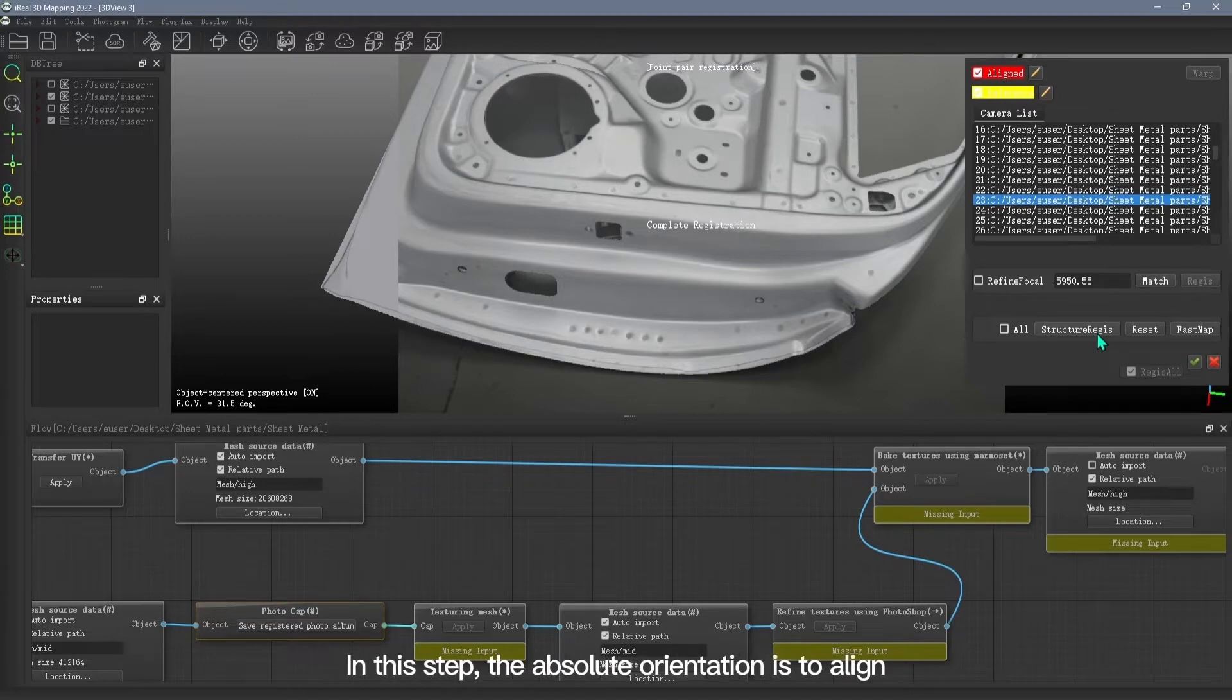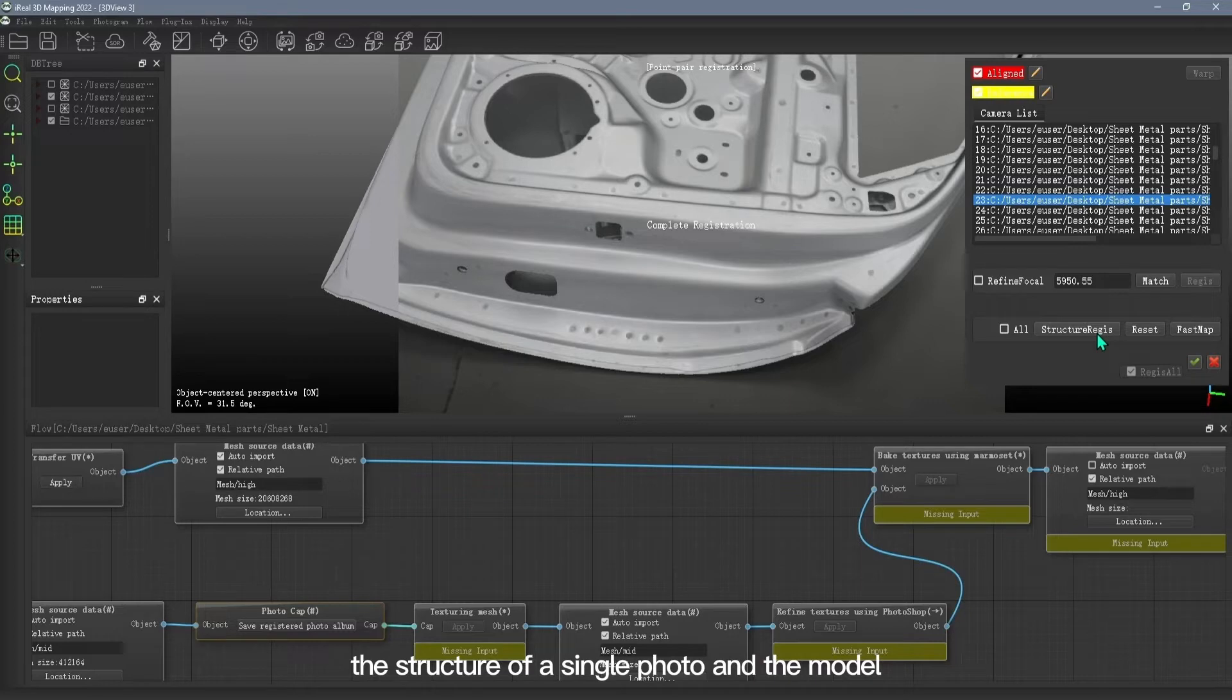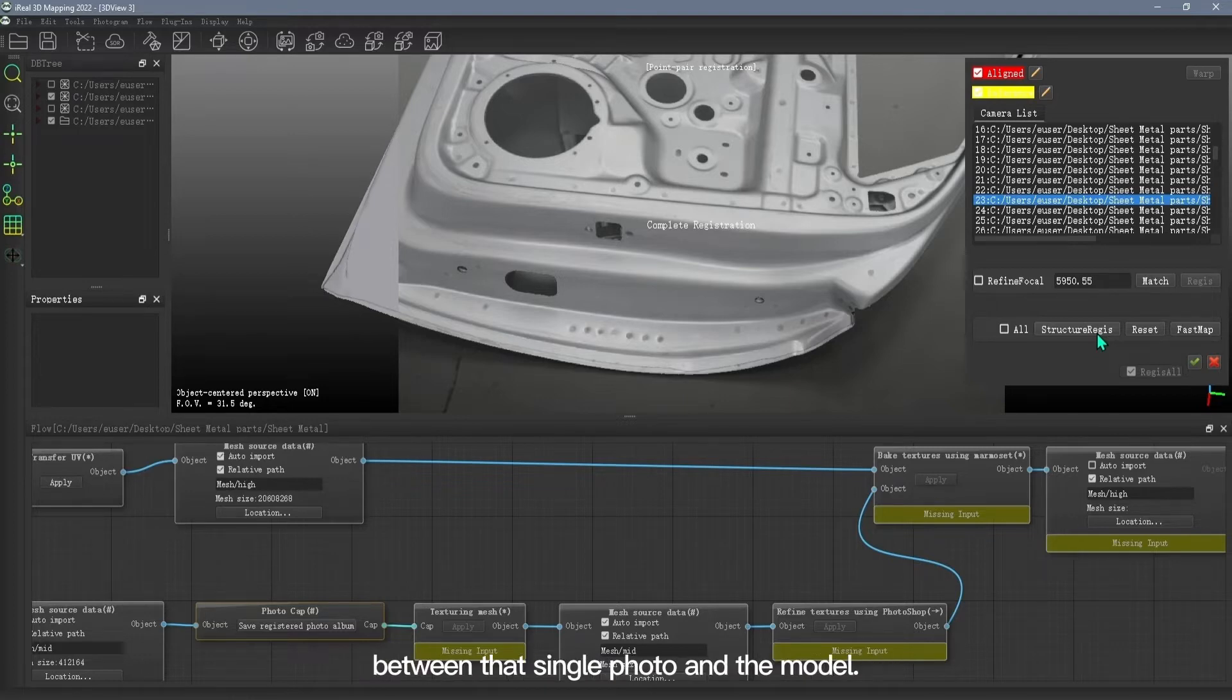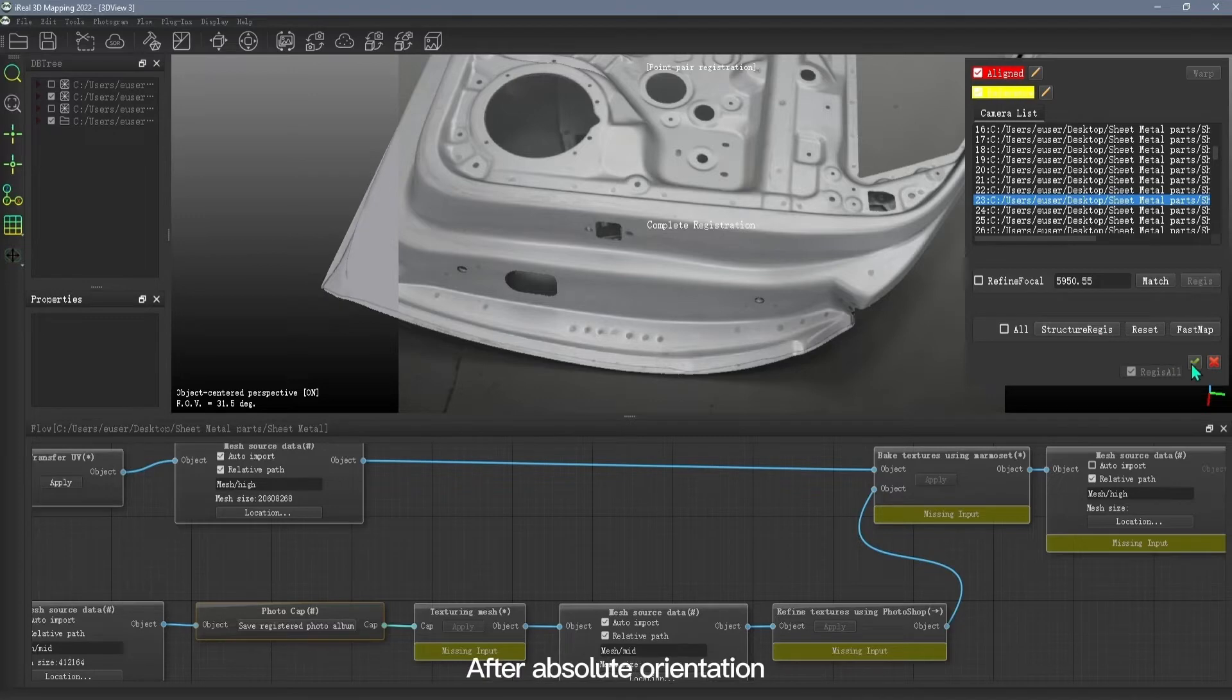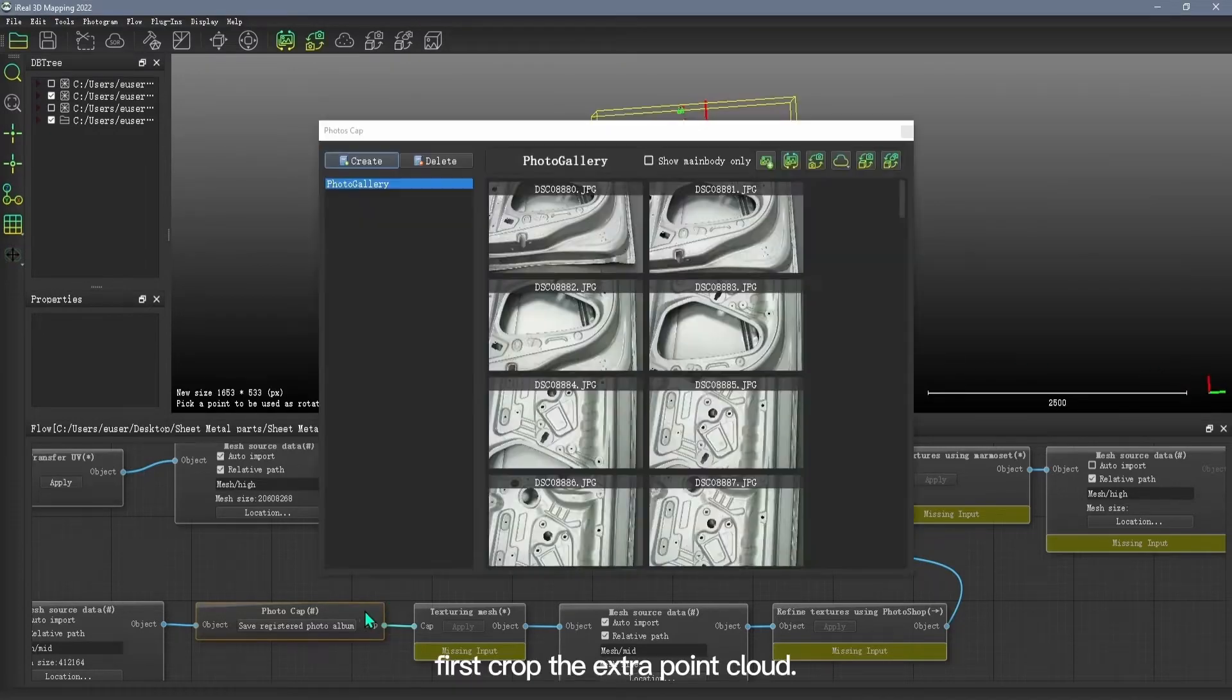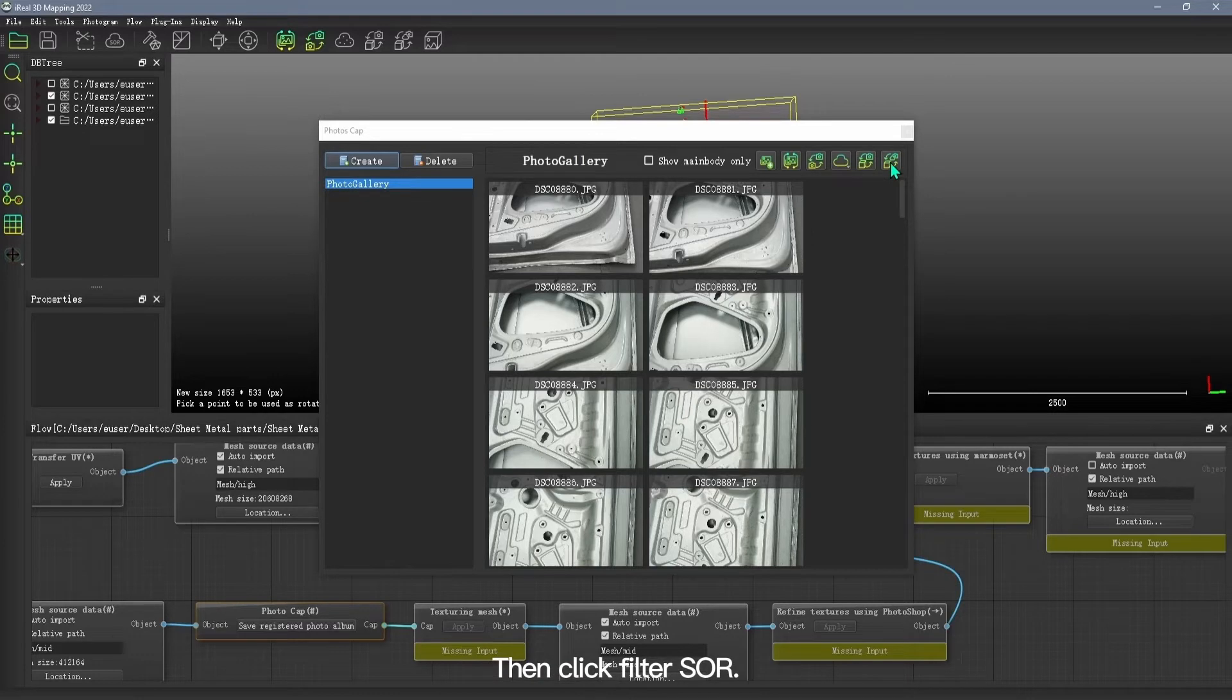In this step, the absolute orientation is to align the structure of a single photo and the model, and the remaining photos are aligned according to the structural relationship between that single photo and the model. After absolute orientation, first crop the extra point cloud, then click Filter.